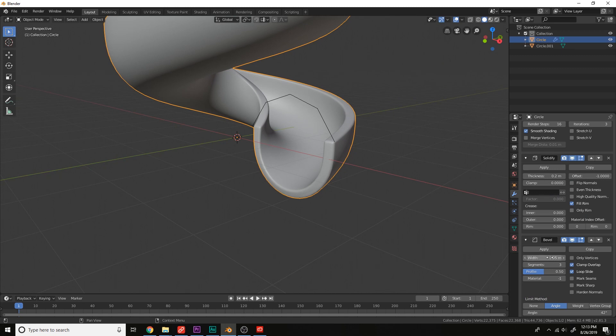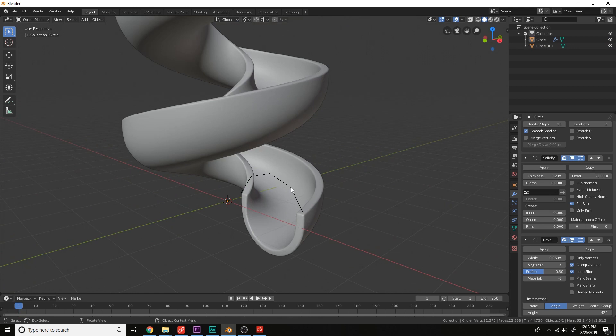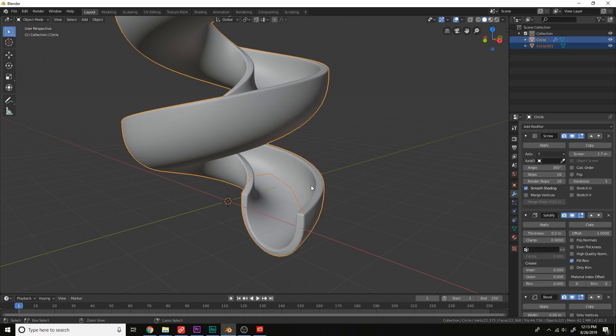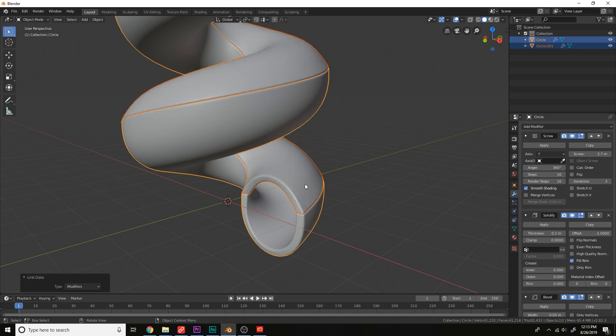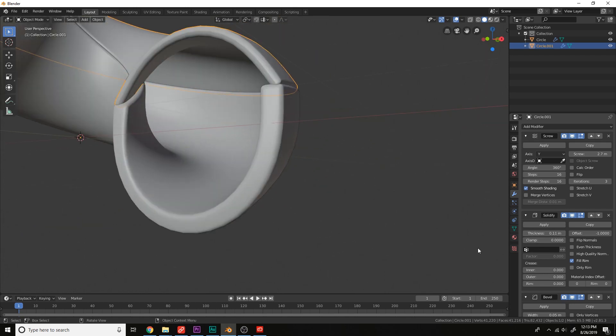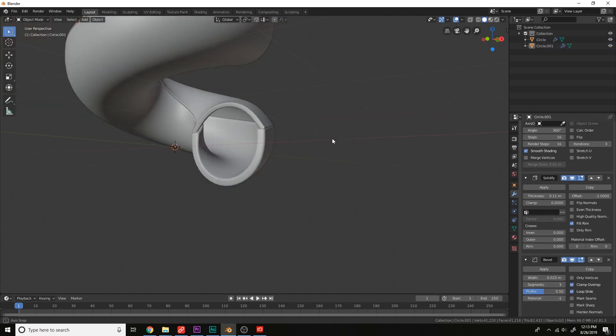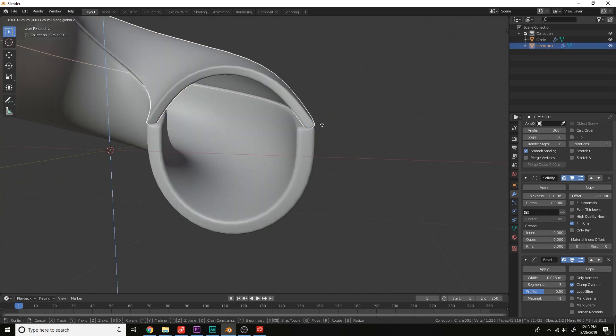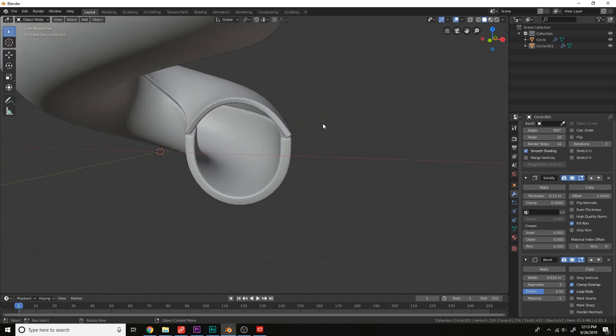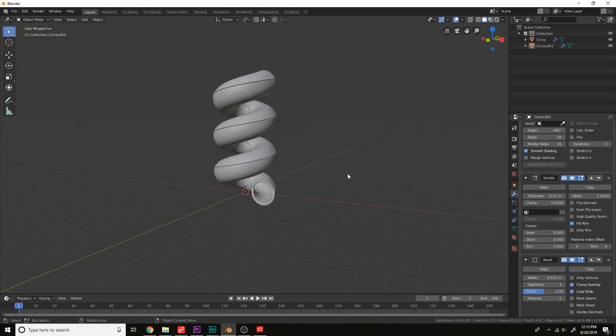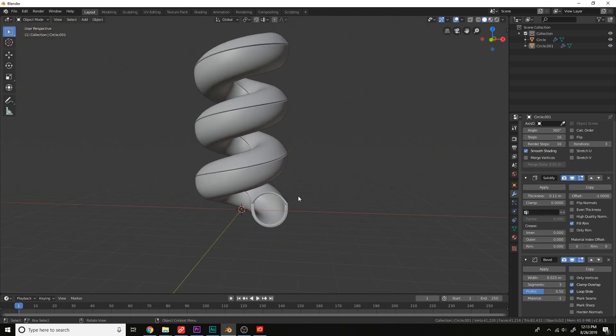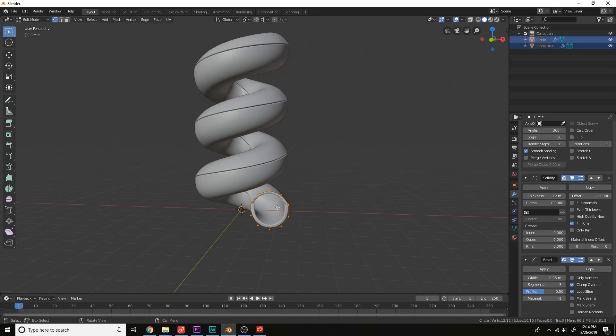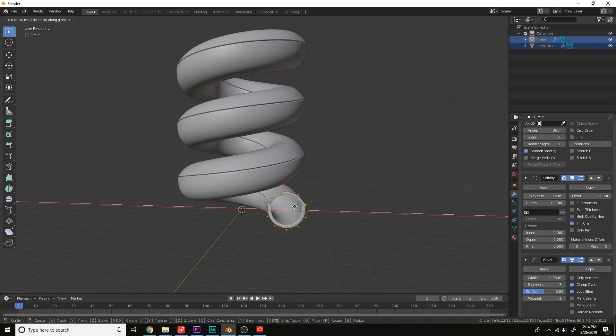And we can always change the thickness here and the width. Now let's give this one right here the same modifiers. Click on the top circle, and then shift up click this line here. Ctrl L, make links with the modifiers. And then we can always change the thickness here and the bevel a little bit lower. Move it up, GZ. Something like that's good. And we can always go into edit mode on both of these, move it over on the X axis, GX. Something like that's good.